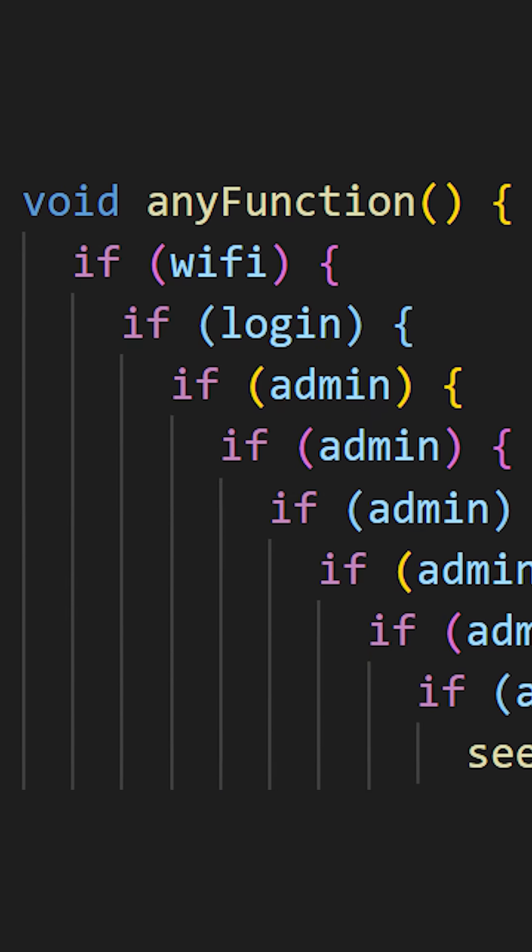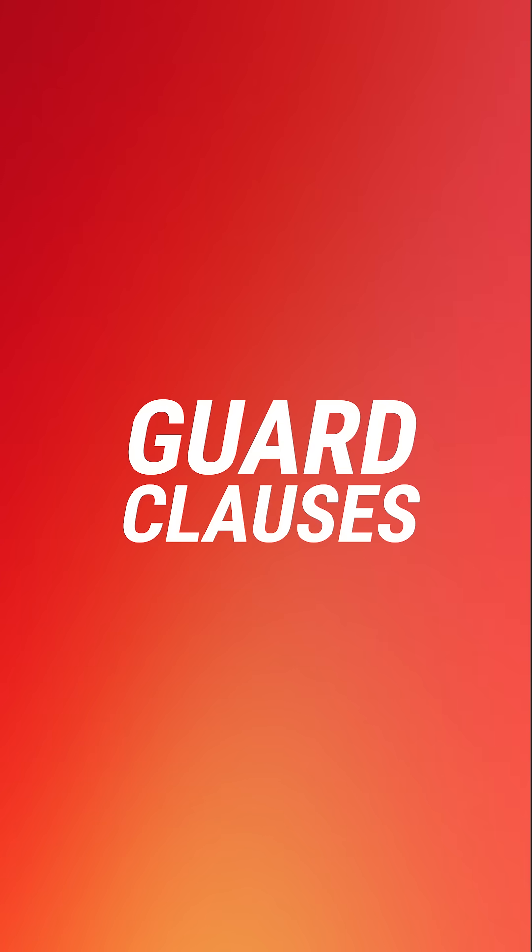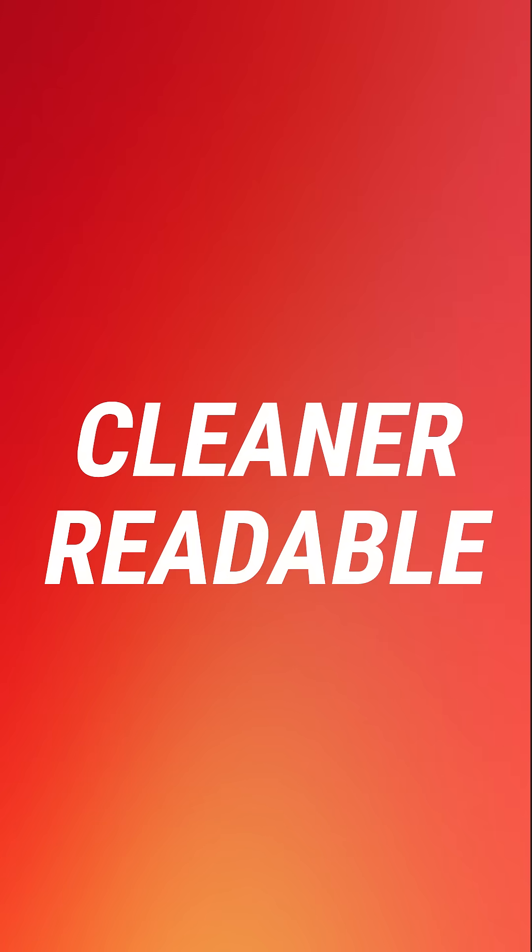The more you nest conditions one inside the other, the harder your code will be to read. With the guard clauses technique you will be able to write cleaner and more readable code. Let's start right now.